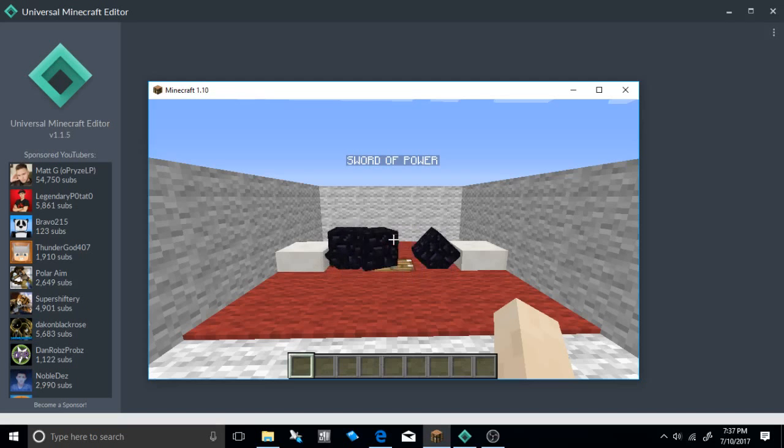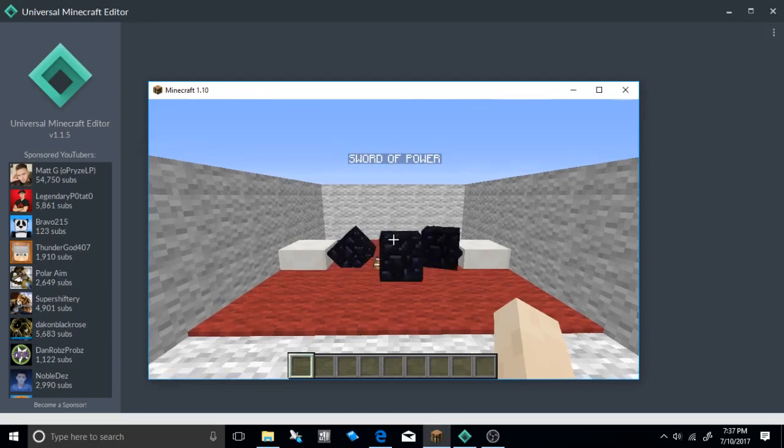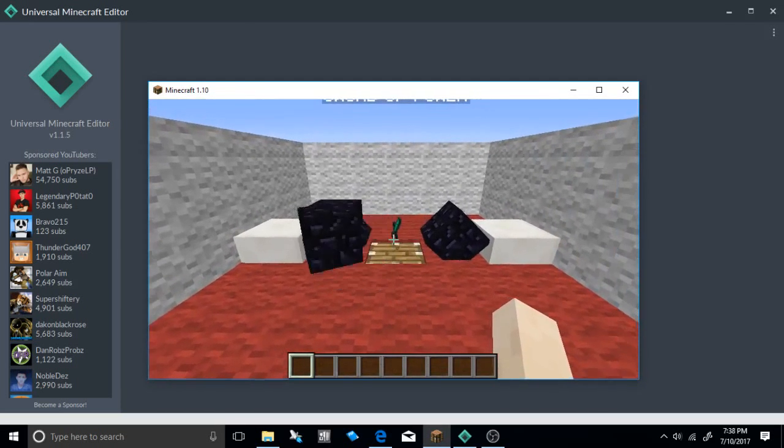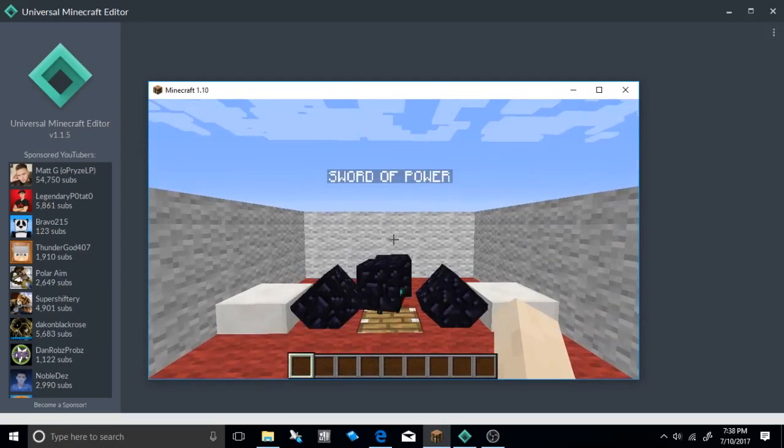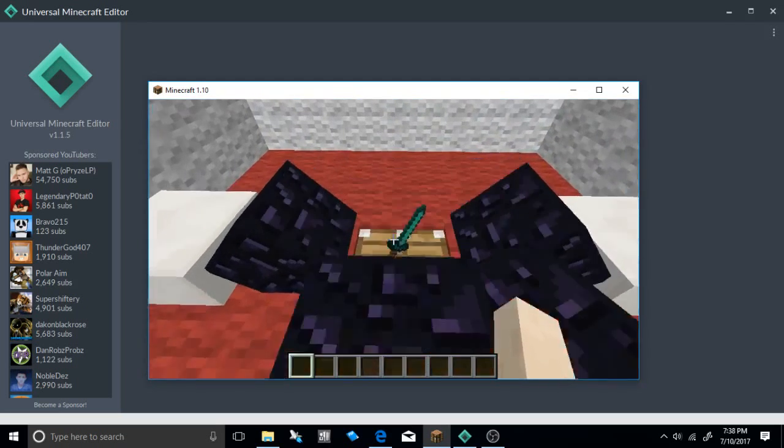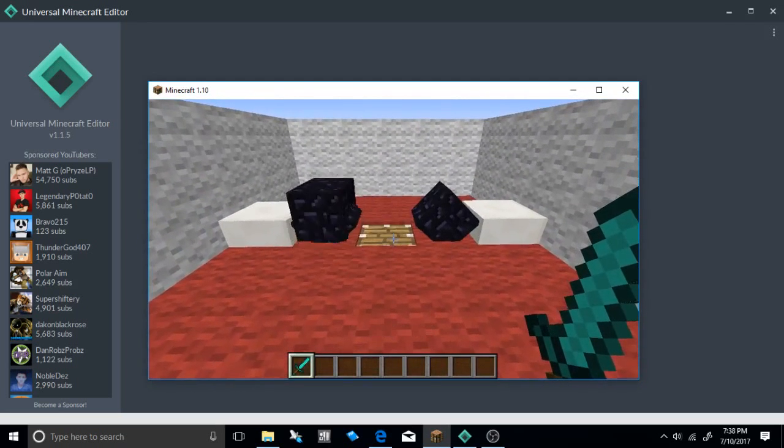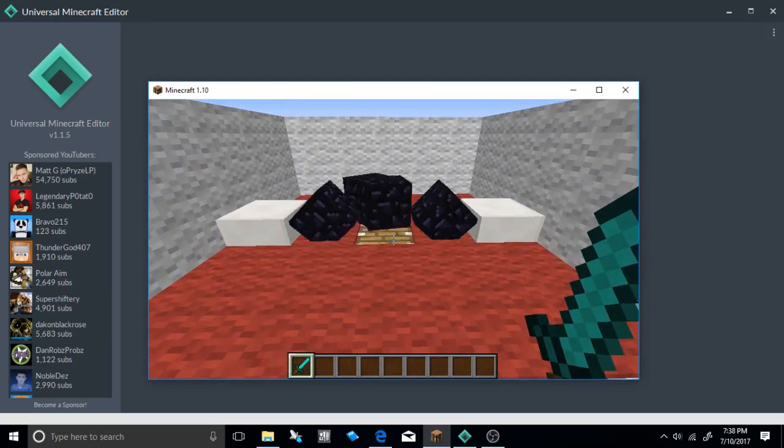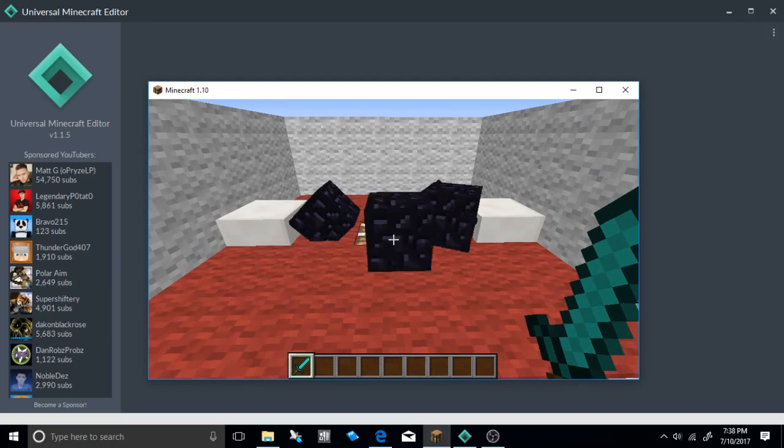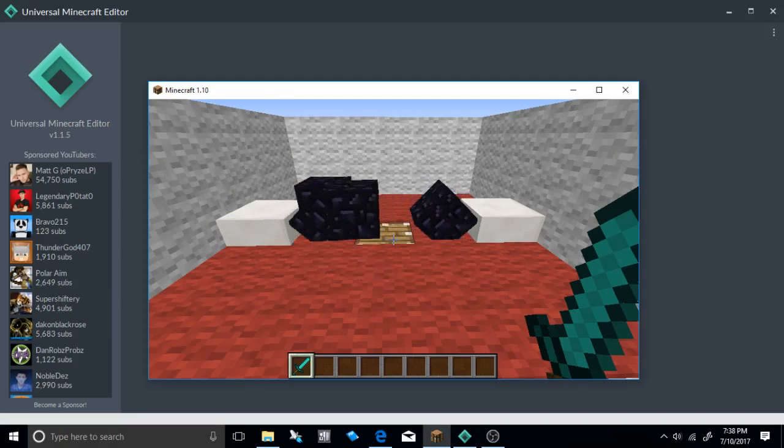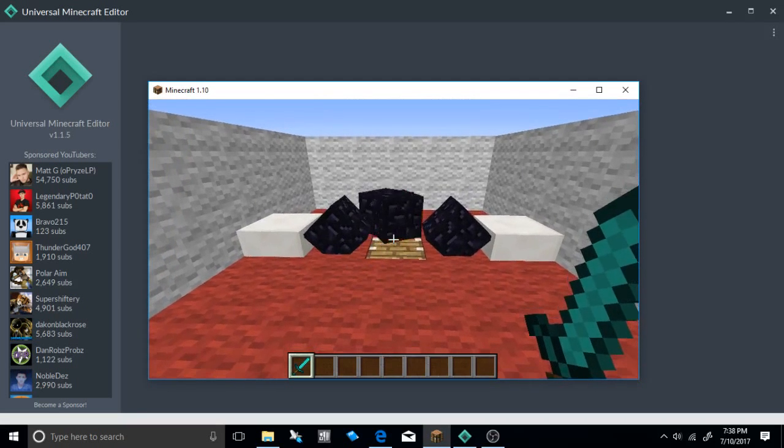So let's get into showing you how to do it. Here it is as you can see, we have the sword of power. You walk up and it's just a really cool effect. I really like doing these and using these in my builds, and I think you guys could come up with some really cool creative stuff.